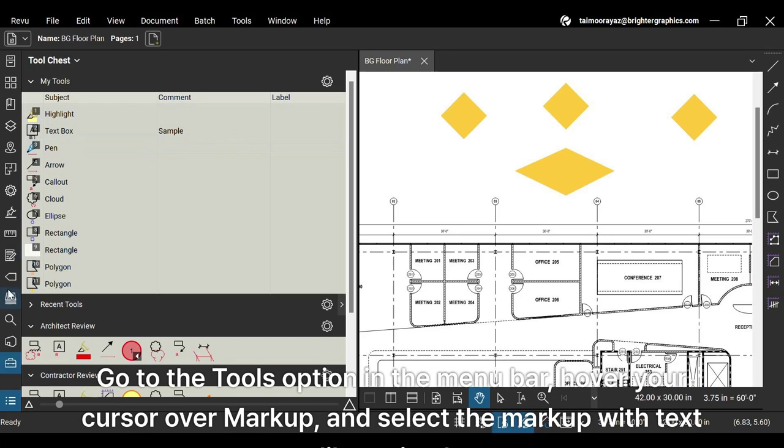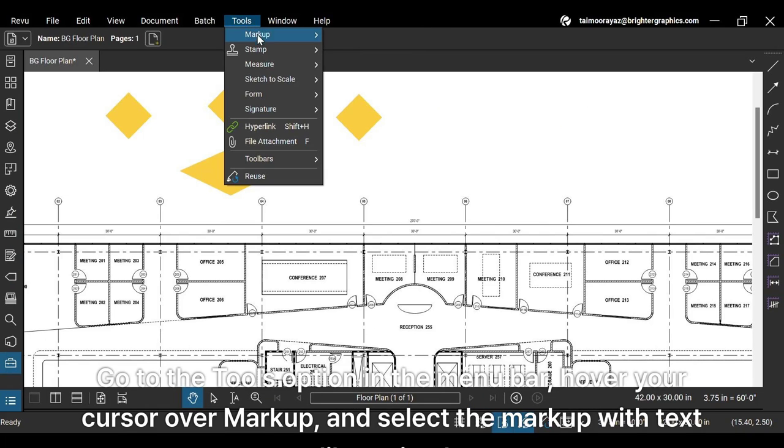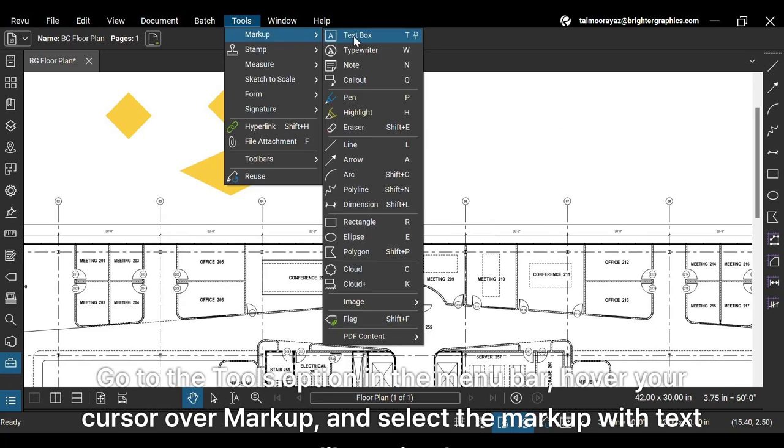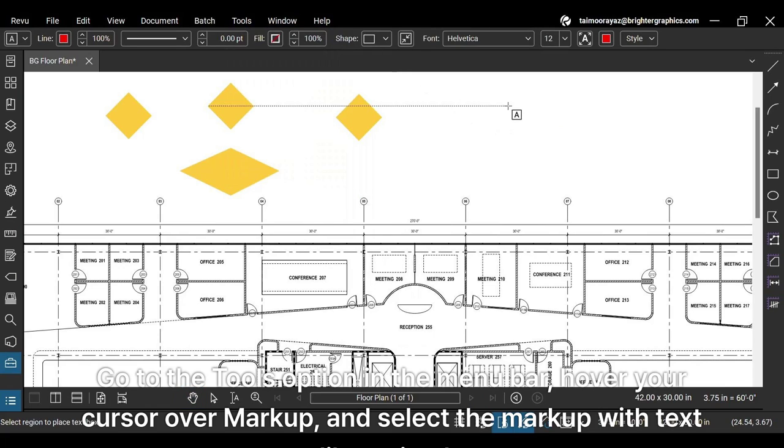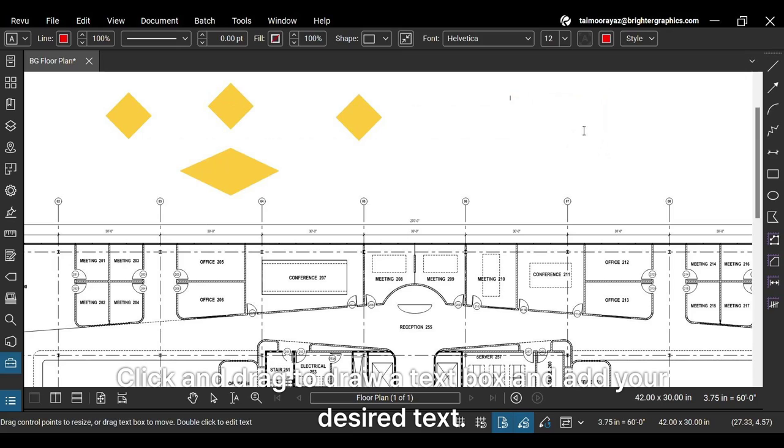Go to the tools option in the menu bar, hover your cursor over markup, and select the markup with text like a simple text box. Click and drag to draw a text box and add your desired text.